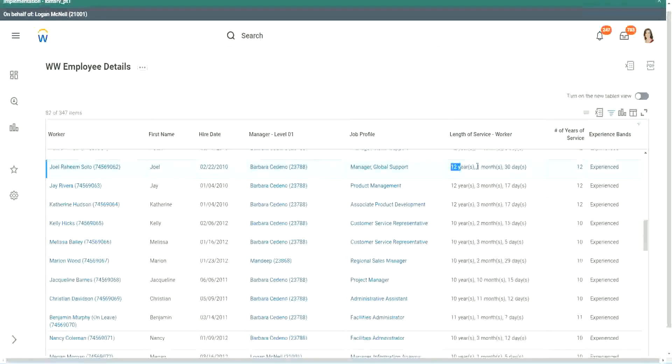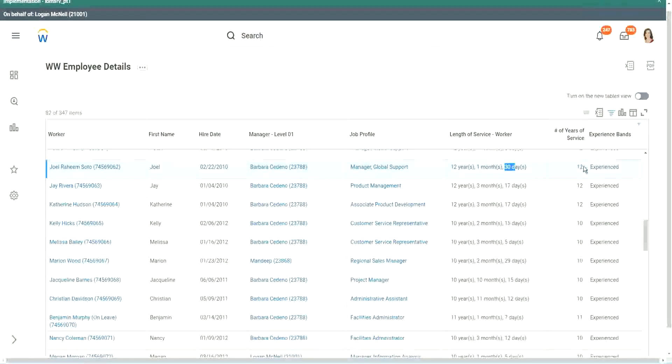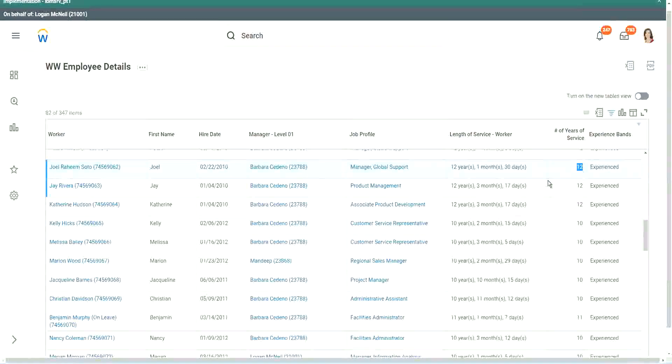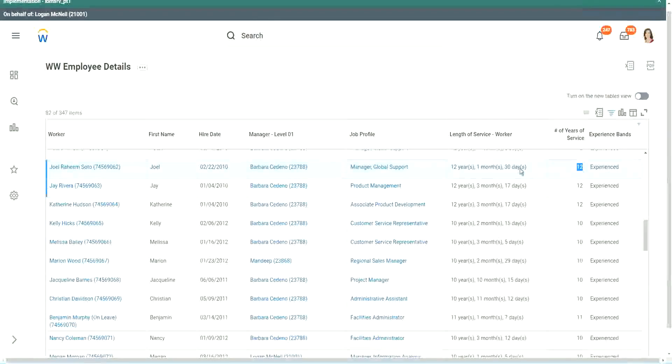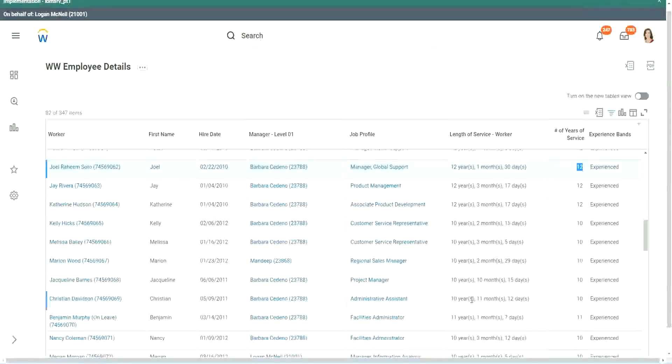It is more than 12 years actually - 12 years, 1 month and 30 days. But then what did we extract from that? 12 years. And then we did our calculation based on that.